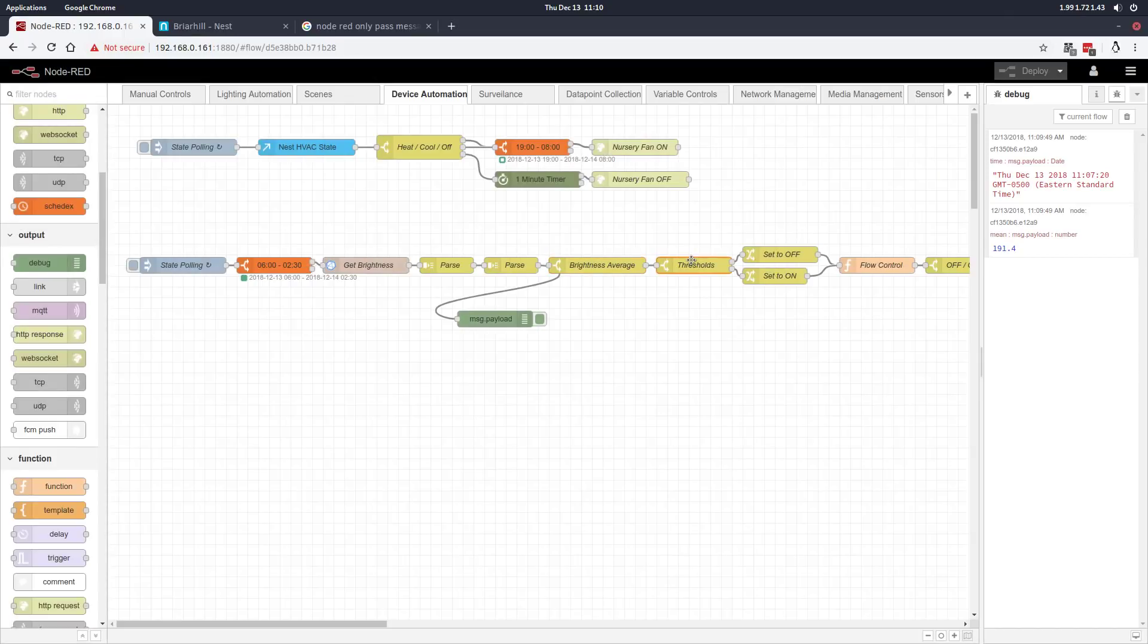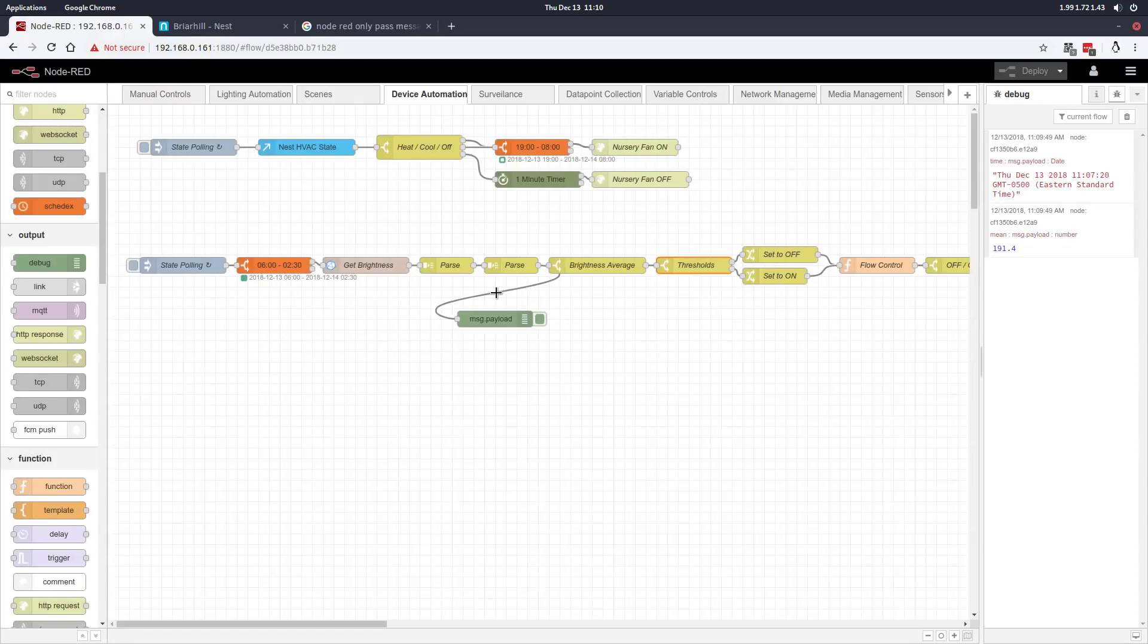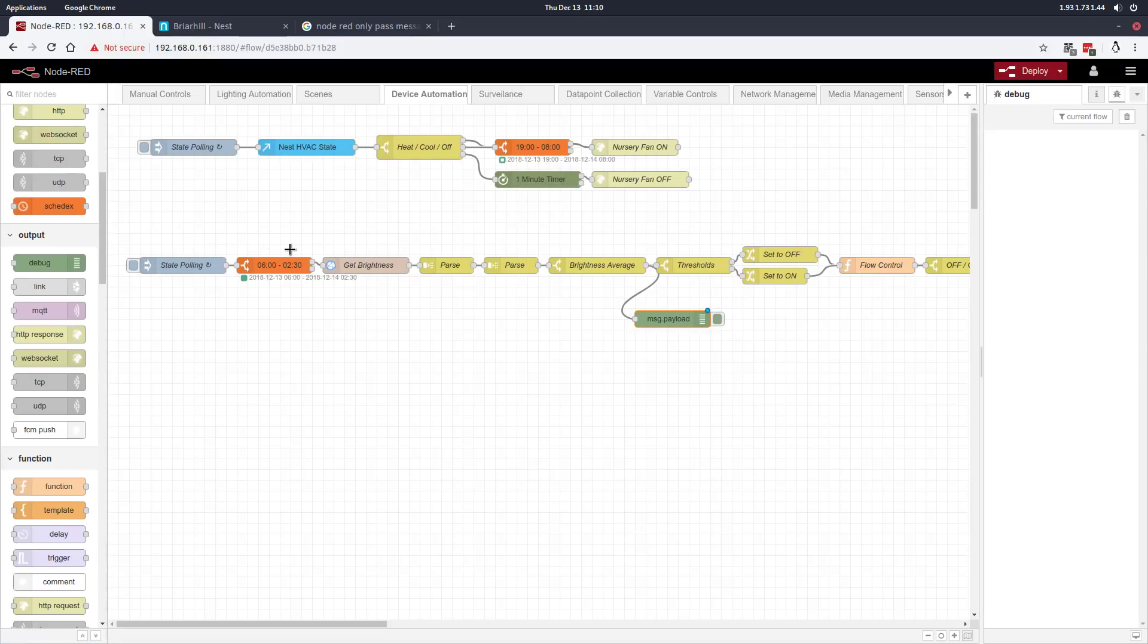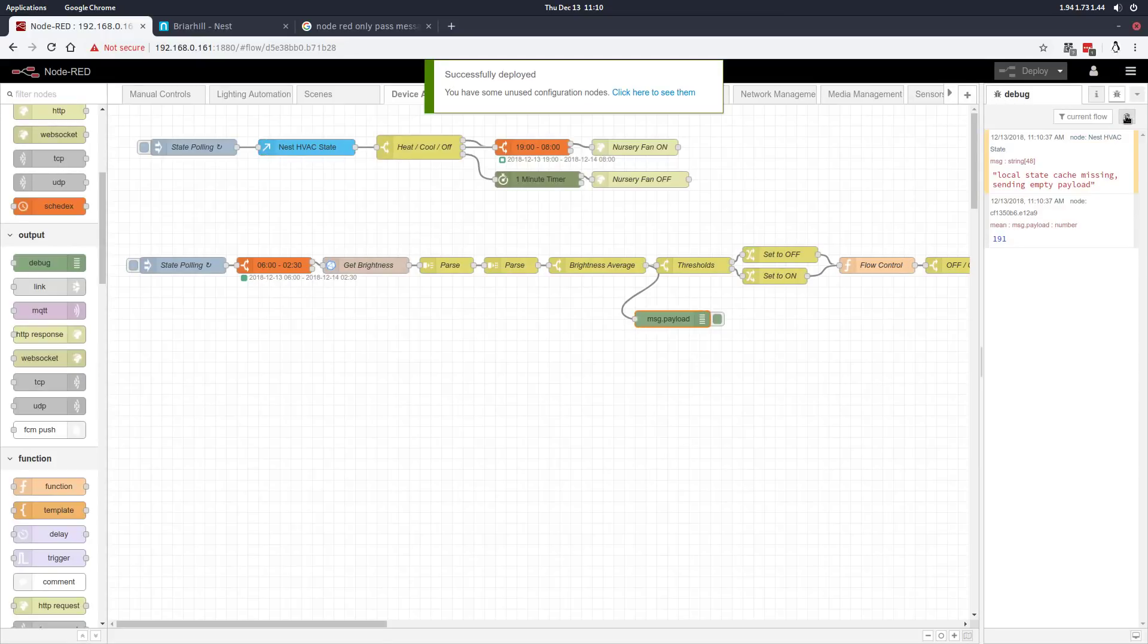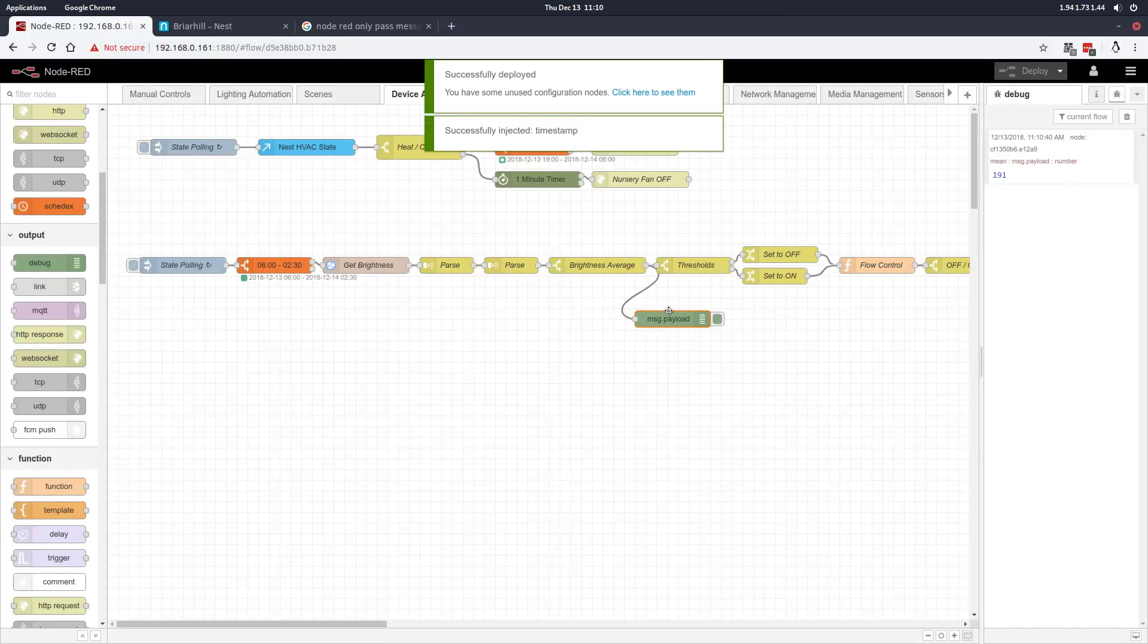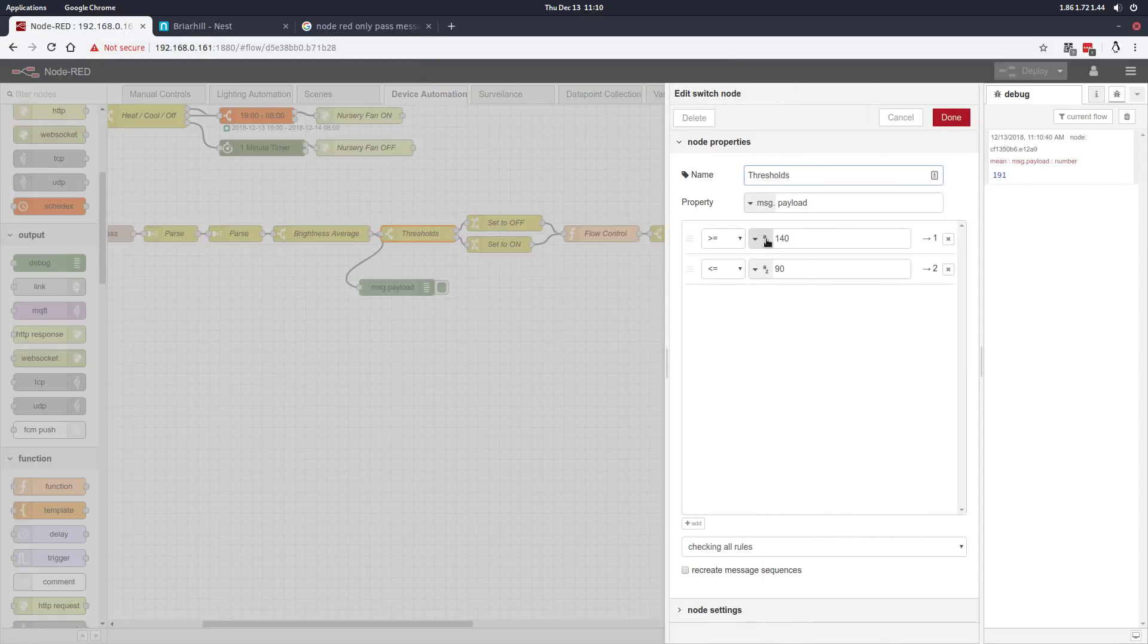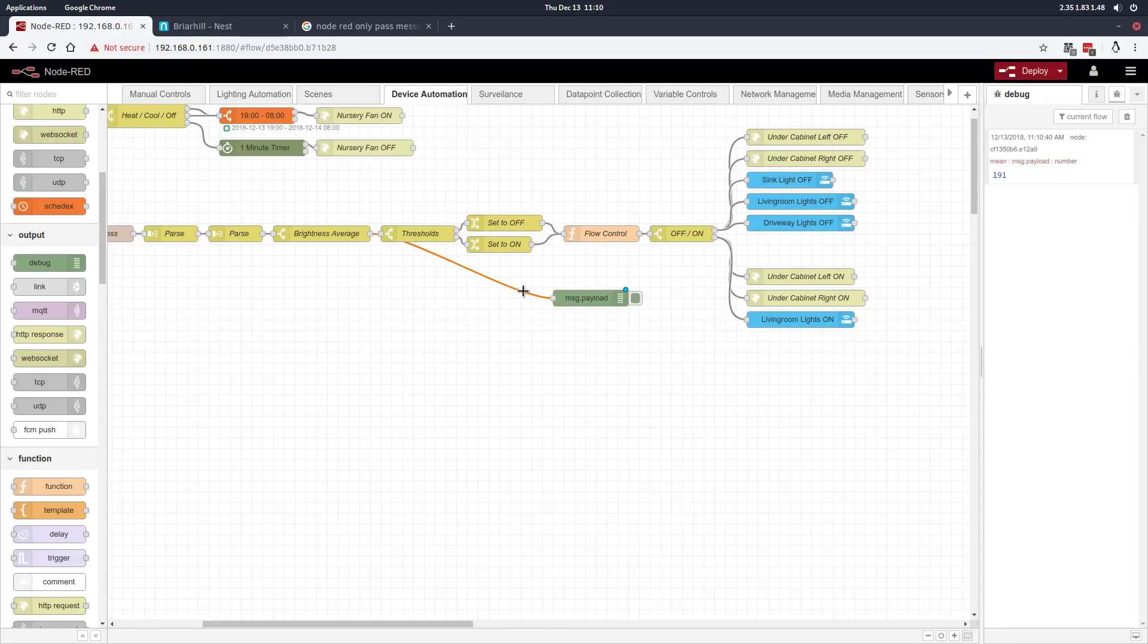We make sure we select the right message, because there's two messages that come out of that parse node. We want to select the message titled 'mean.' Then it passes to the thresholds node, where we define what's too bright and what's too dark to turn the lights on and off. Depending if it's above 140 or below 90, it'll set the lights to off or set the lights to on. In both cases, this change node is passing a specific value to what I call the flow control.